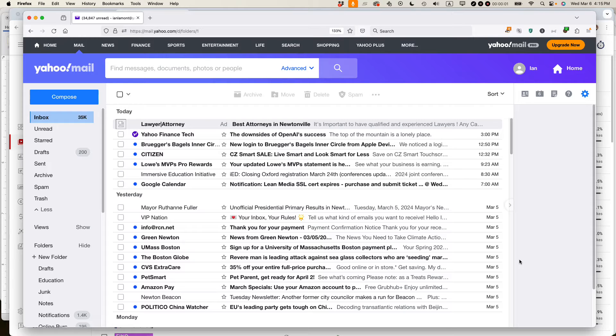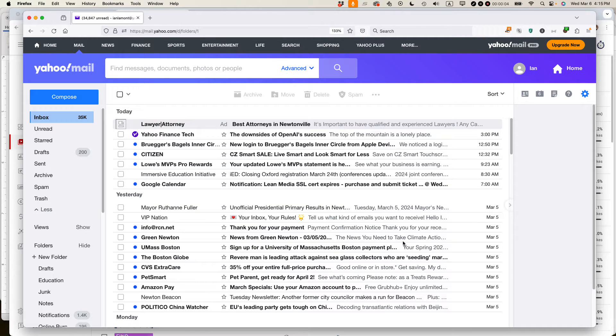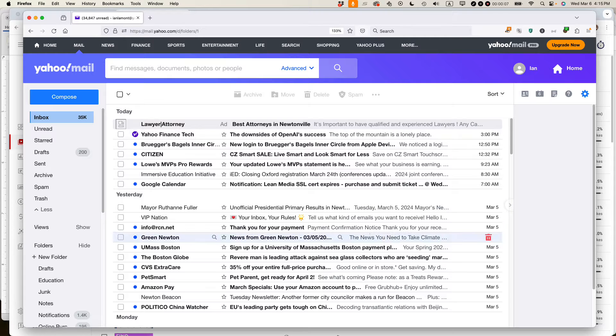This is Ian from the award-winning In 30 Minutes guides. I'm going to show you four places in Yahoo Mail to find missing email. If this video helps, please subscribe and like the video and let's get started.